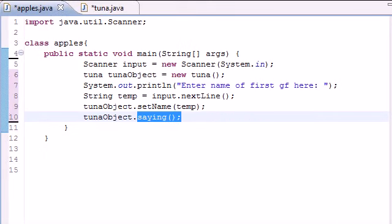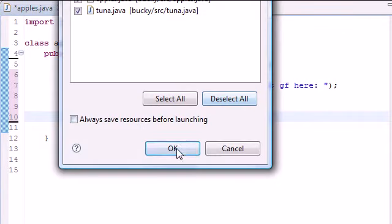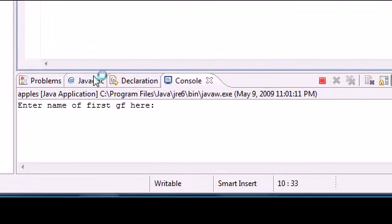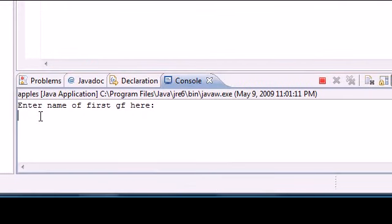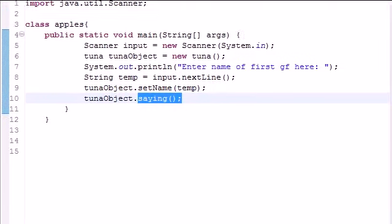So let's go ahead and run this, see if I got any errors. And I don't. So let's go ahead and enter the name of your first girlfriend. Mine was Kelsey. Go ahead and press enter. And it says, your first GF was Kelsey. Stands for girlfriend. She was a babe.